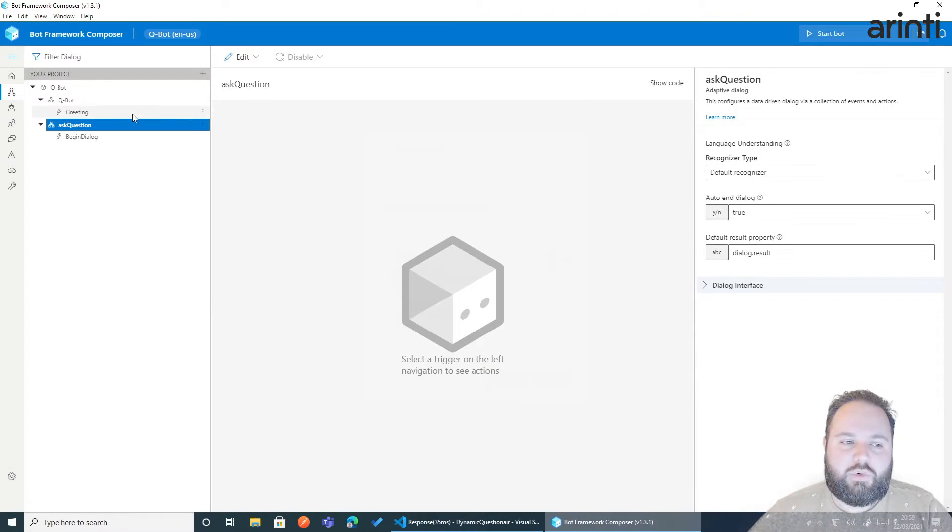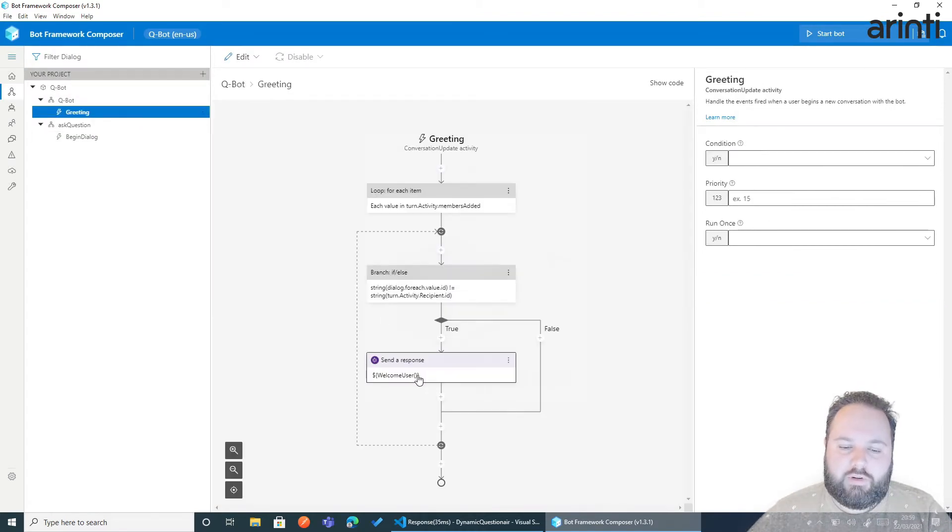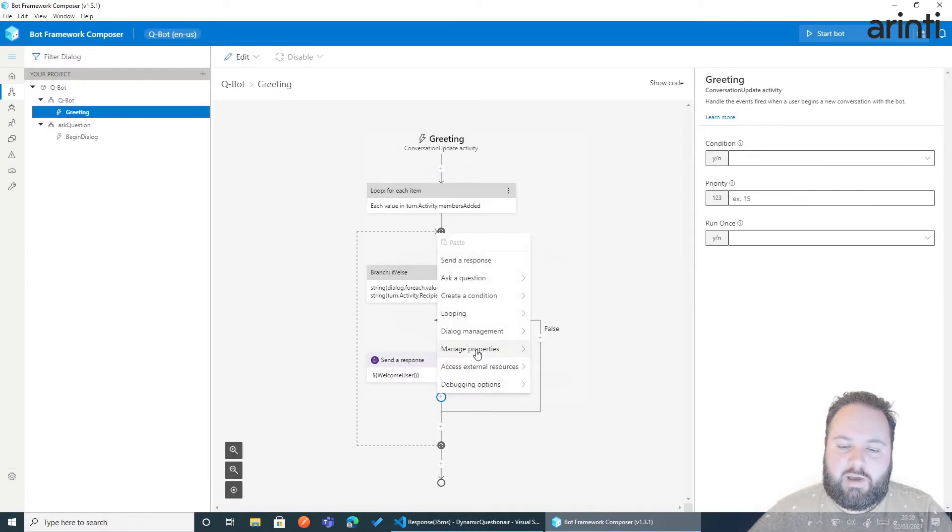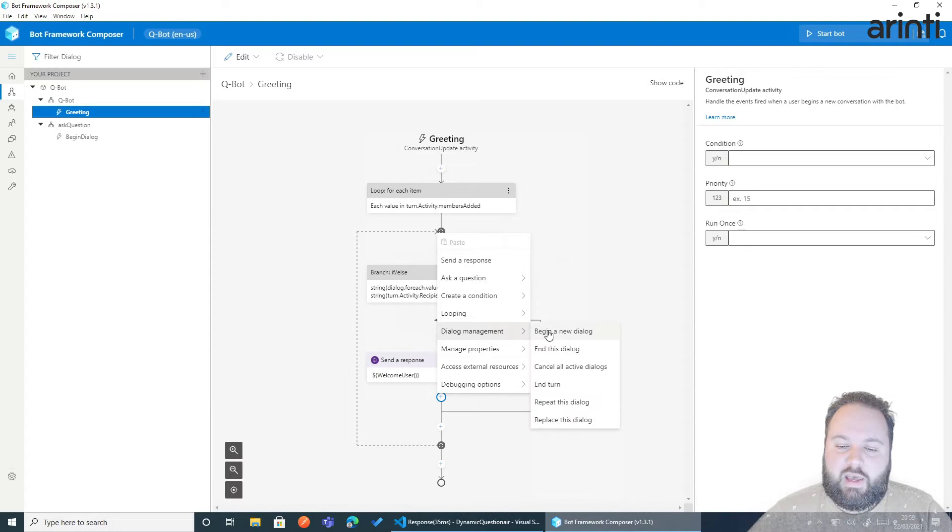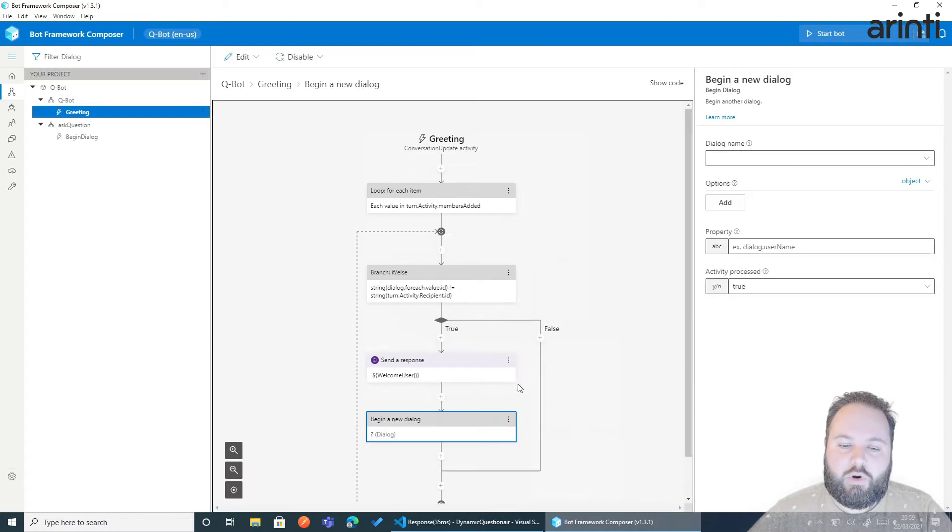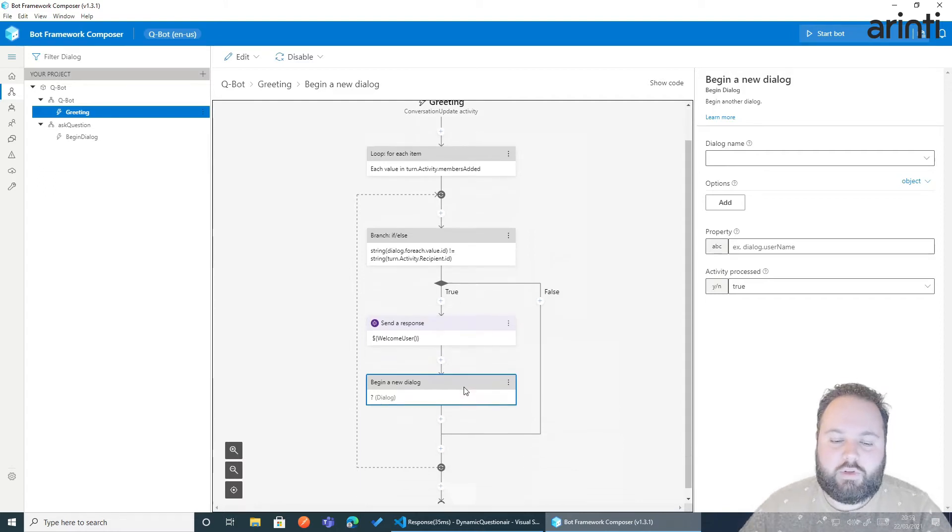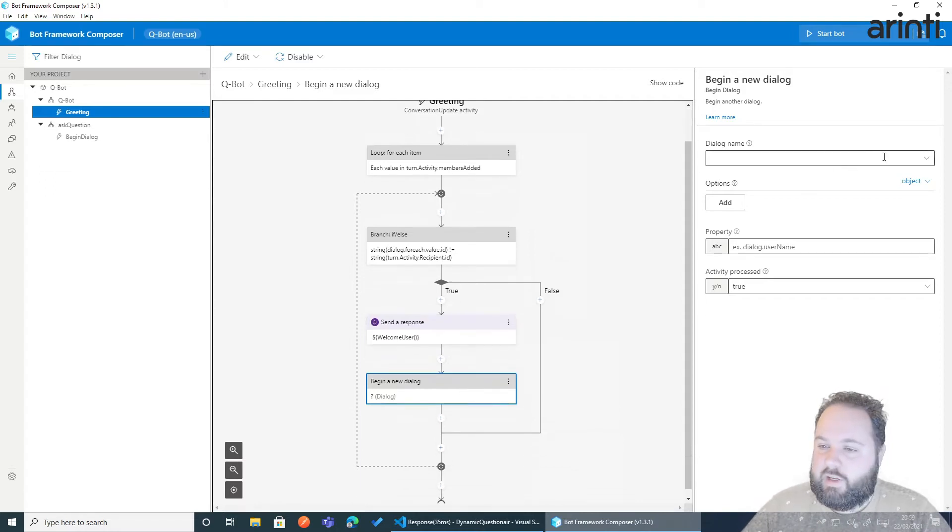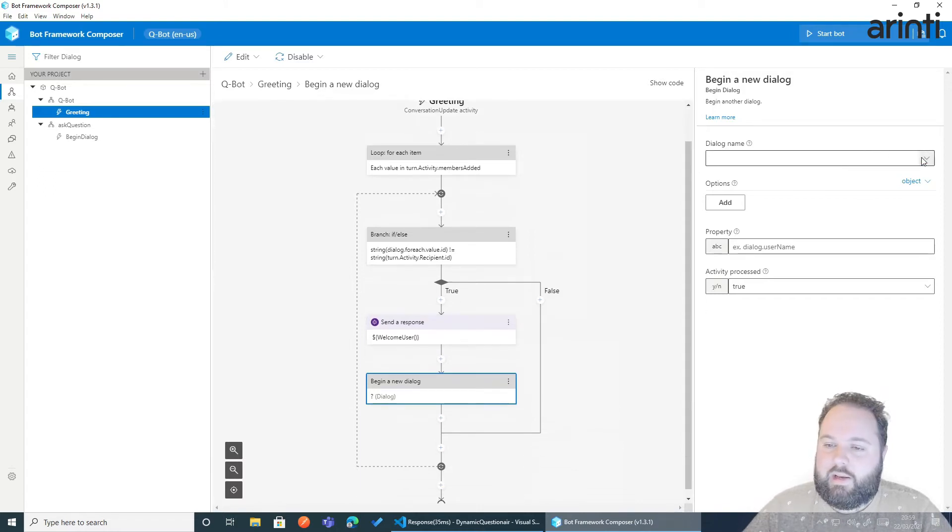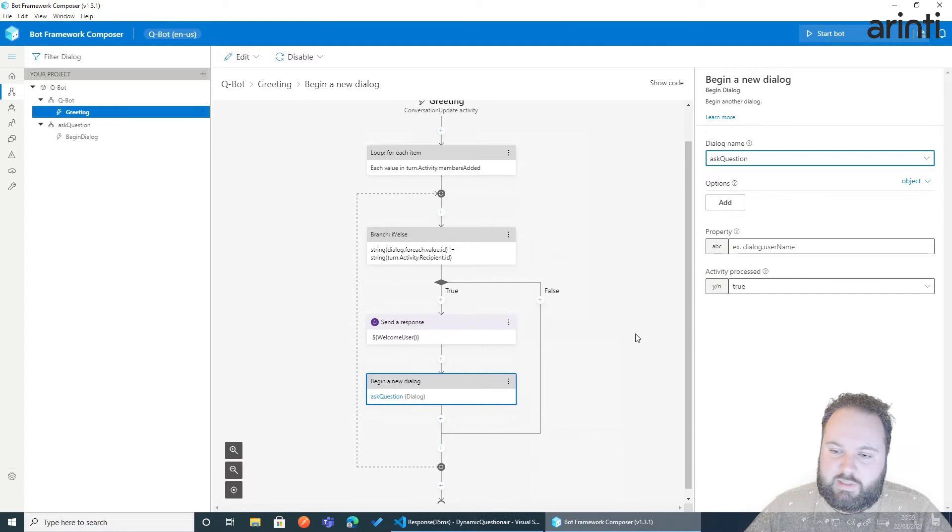We're just gonna do immediately after the greeting, we're going to dialogue management and begin a new dialogue. So the moment after the welcome we're going straight to the questionnaires and here we're gonna choose ask a question.